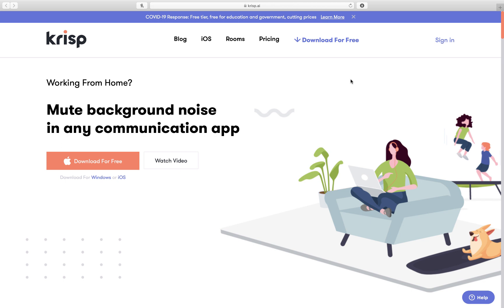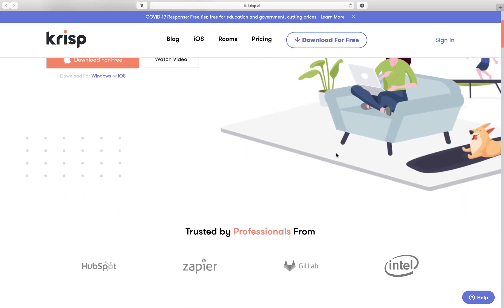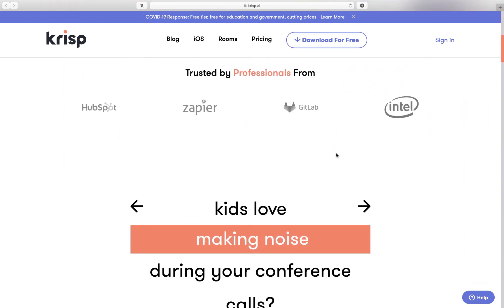Here is this tool, which apparently has been around for a while — I'm just learning about it myself. But it's called Crisp, and it is an AI, artificial intelligence tool, that smartly removes background noise while you're in any of these apps, like Zoom or Google Meet, et cetera. Here's their website — it's just crisp.ai, Crisp with a K.